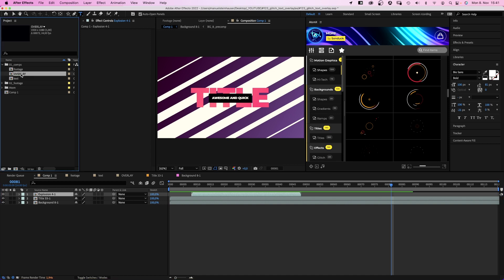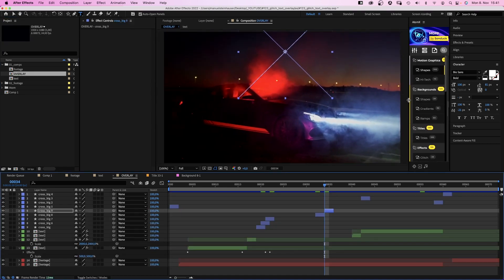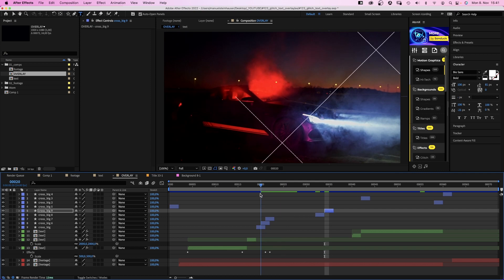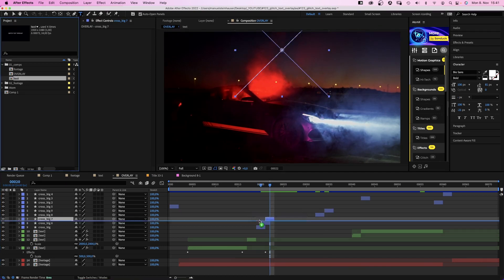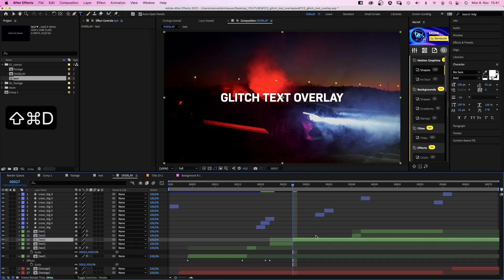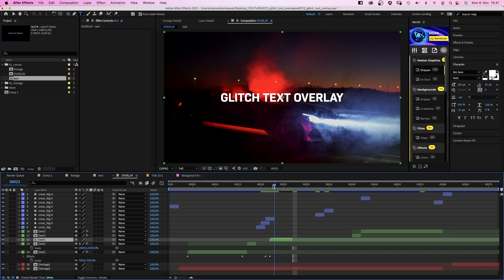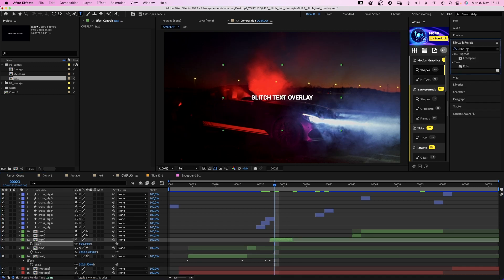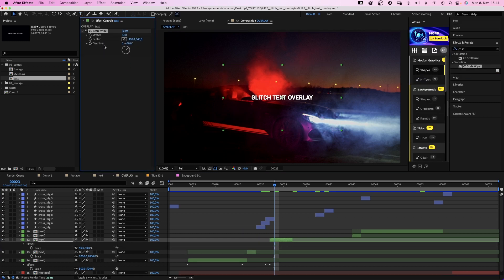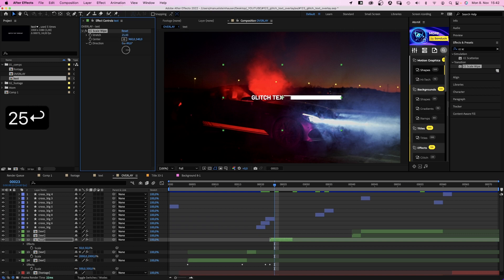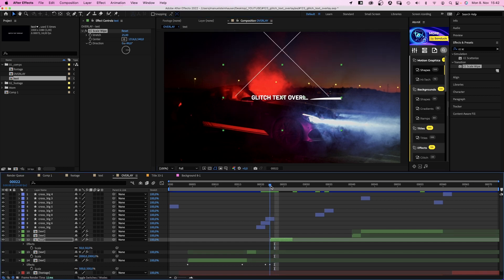Next, we go to 22 frames and add the text comp. Green label color again. And point 27 frames. We scale it down to 50% and add CC scale wipe again. We set the direction to 90 degrees. Stretch 25. This time we set the center somewhere in the right half of the comp. Set a center keyframe and move it slightly to the right.